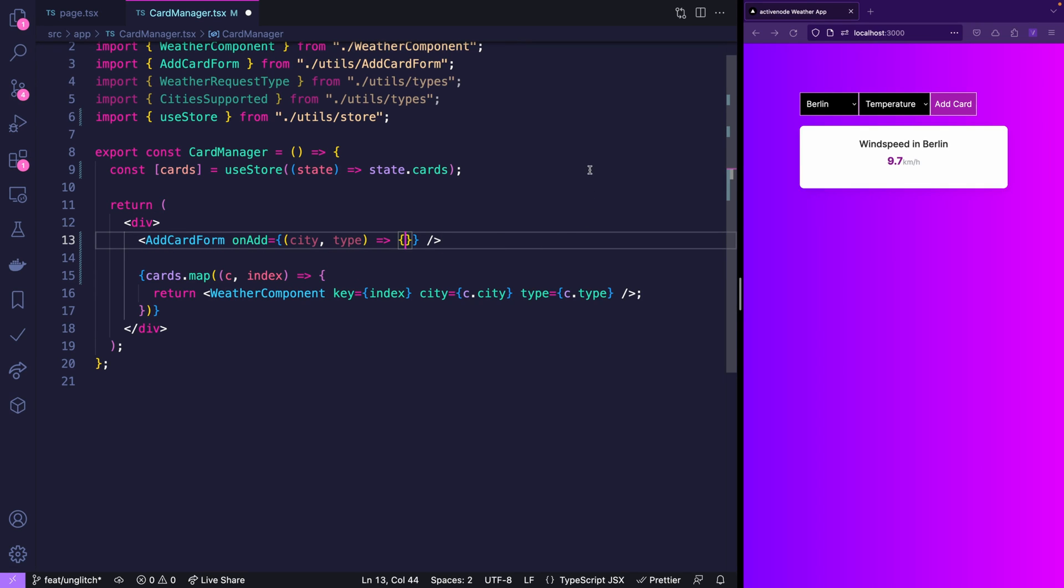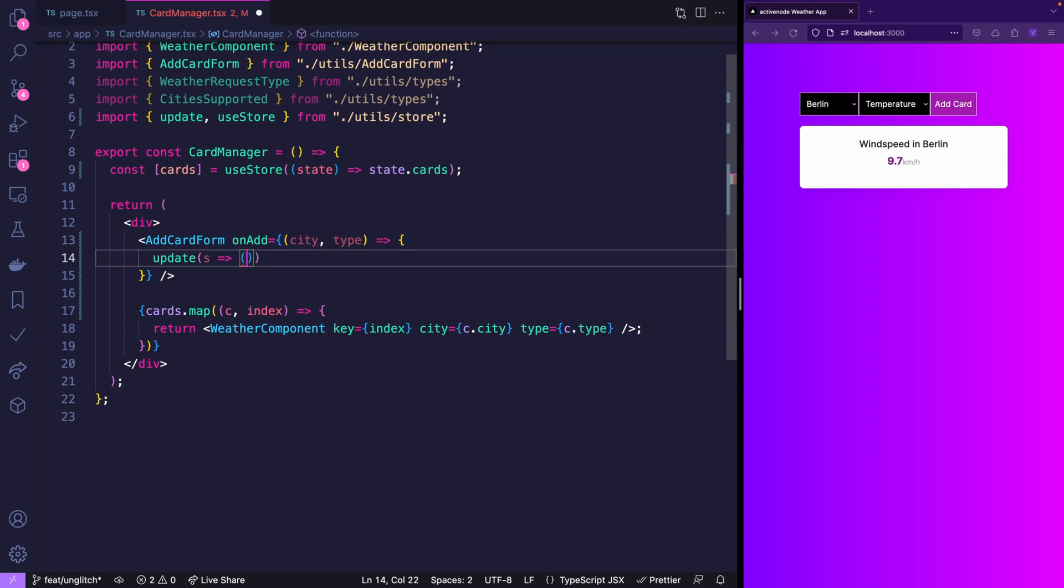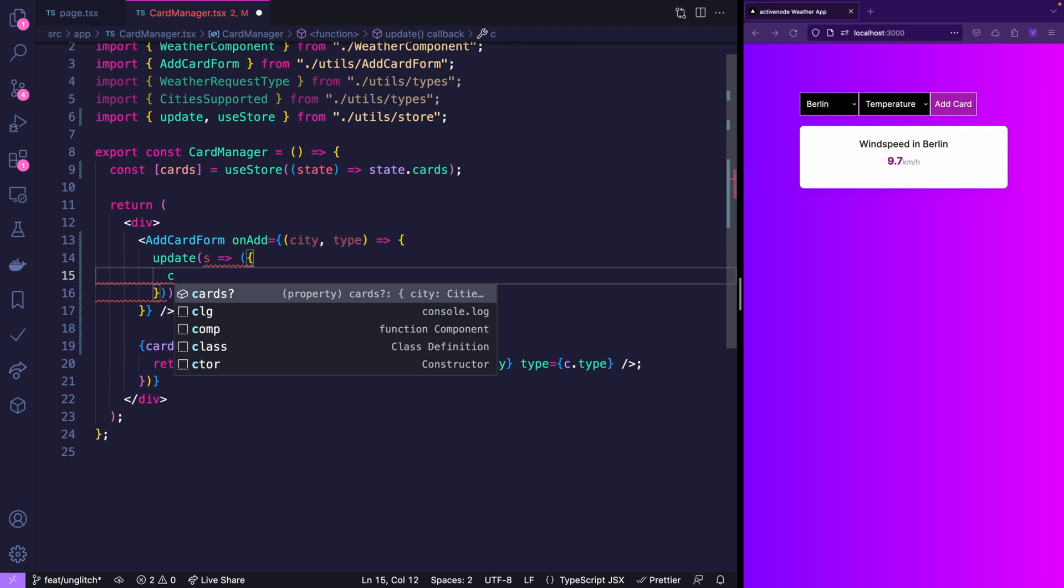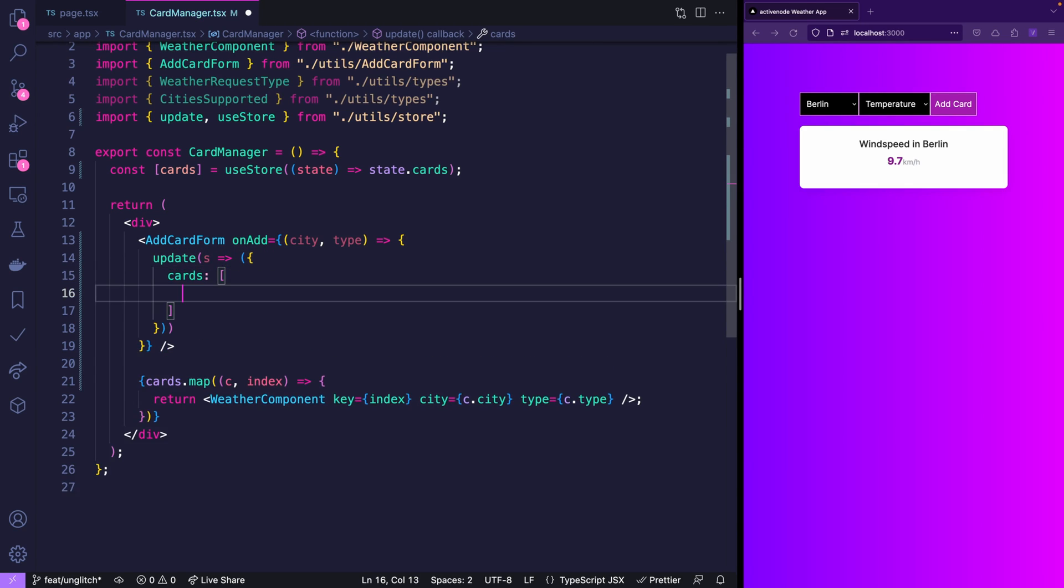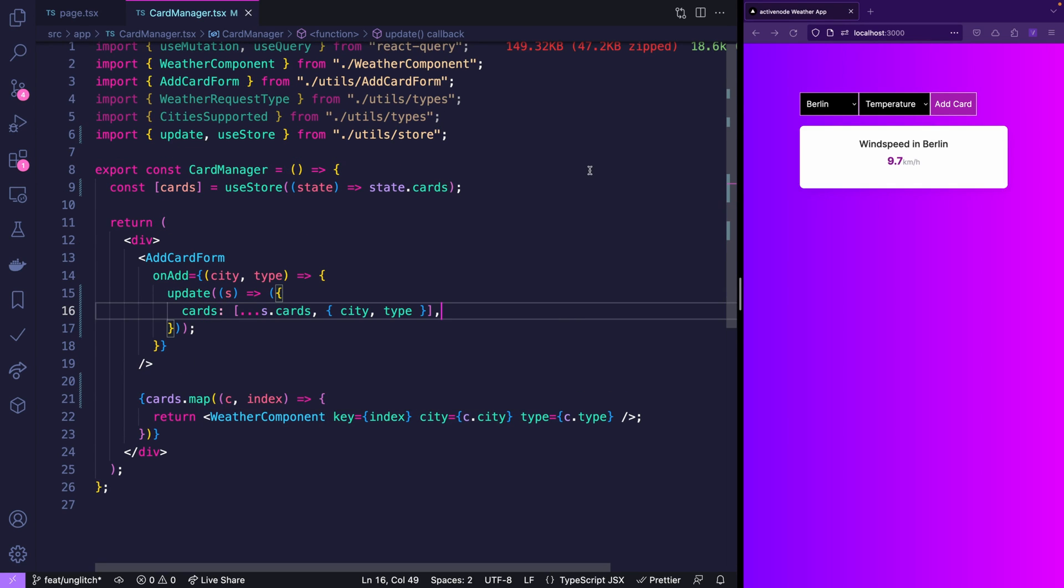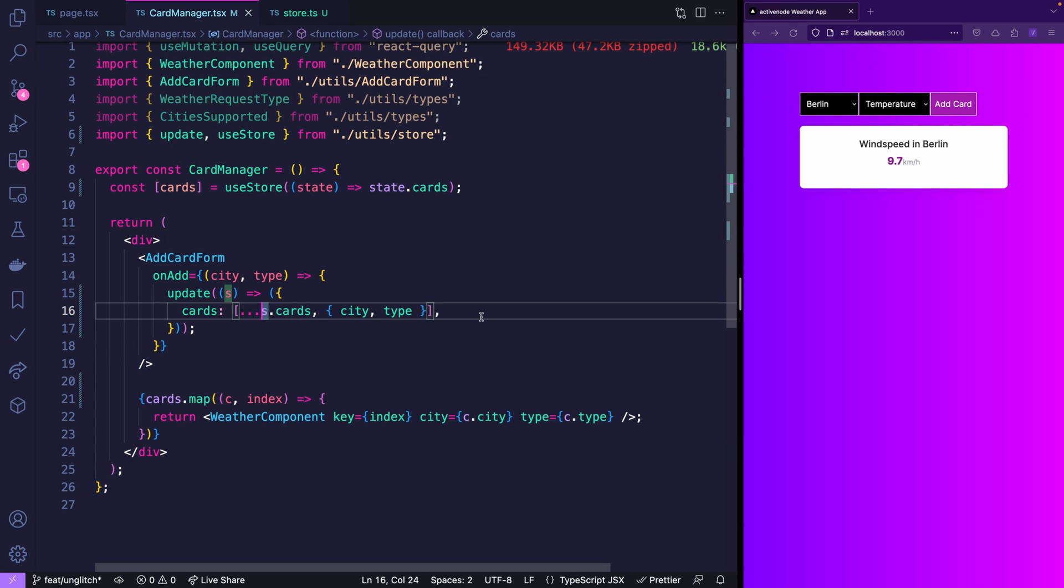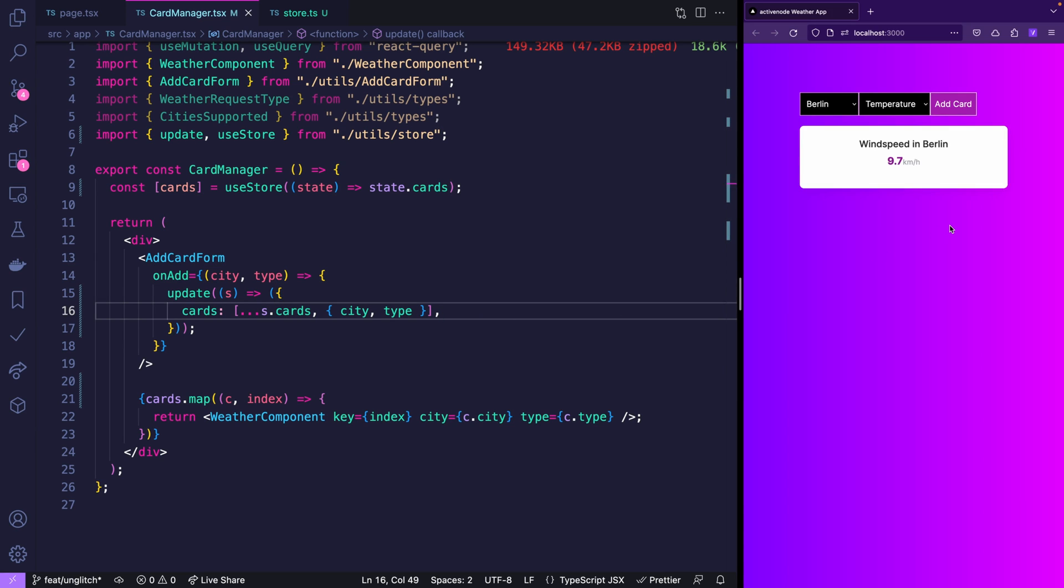Now let's make sure that adding a card also works. You don't need a hook for that. Simply import update from your store. And now we want to manipulate the existing cards array in the state. So we can pass a function that gets the current state and returns a new state. And now watch out. We are saying the cards is an array of the existing cards and the new one. Now for people that already have used other state management libraries a valid question might be we are putting cards into the state but we're not using weather data again. So are we throwing away weather data? And the answer is no because on the root level of your state Unglitch will never throw anything away so it will always just merge in the structure.